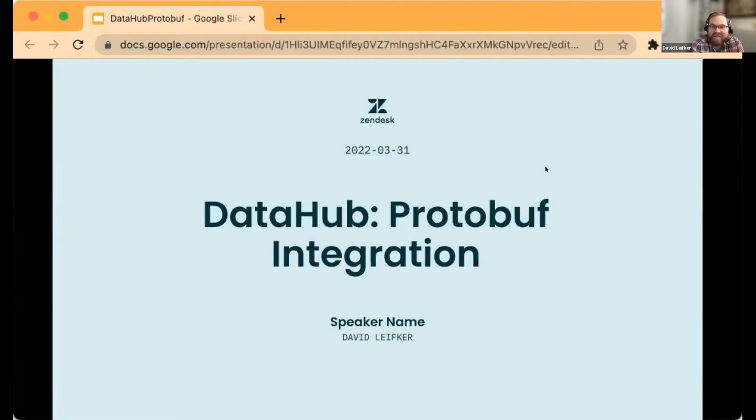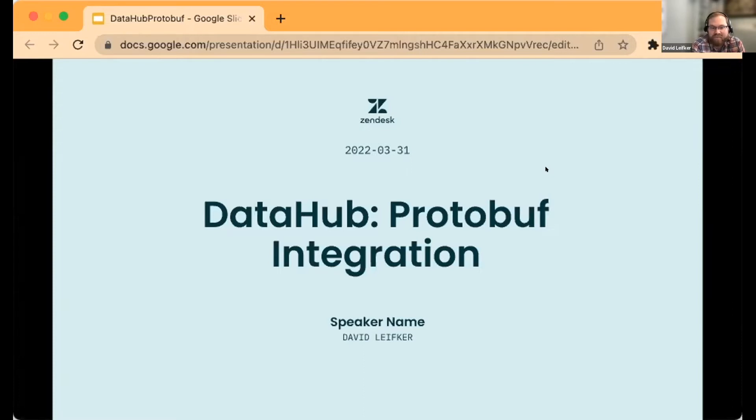I'm an engineer at Zendesk and one of the things that we have floating around our system are protobuf schema files. These protobuf schemas get turned into messages in Kafka at the end of the day.